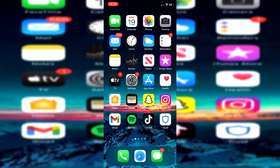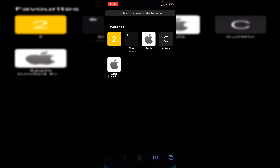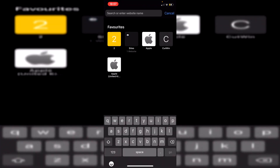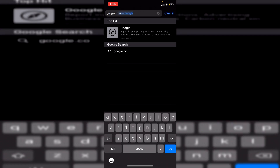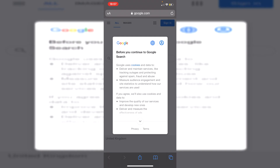The first thing you want to do is simply open up an internet browser. I'll be using Safari, which is the default iPhone browser. Then go and search for Google — come to google.com like so.